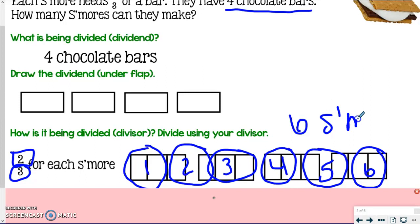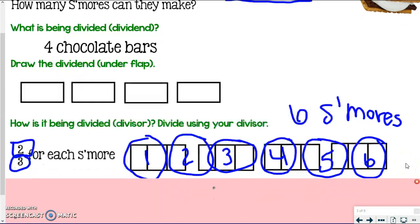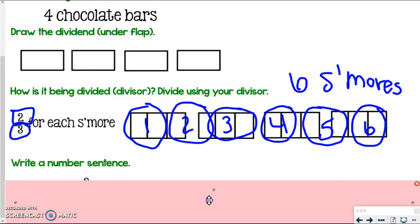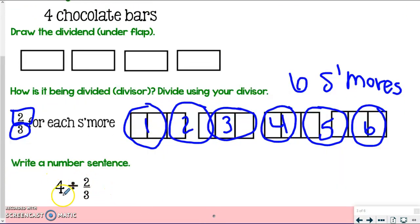I counted how many groups of two-thirds I could make from my four candy bars. Six s'mores — kind of makes sense because we're using double the amount of chocolate, so we ended up with half as many s'mores, but they're way more chocolatey. The number sentence: four divided by two-thirds equals six s'mores, because that's how many times two-thirds fits into four.